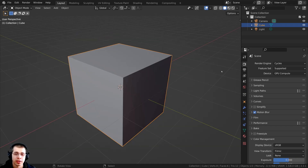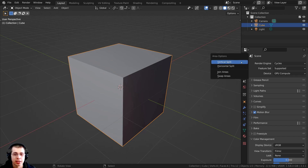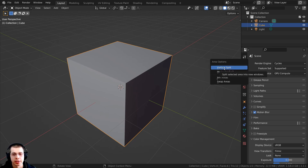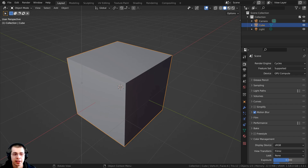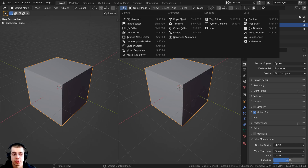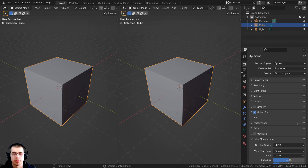Now there also is another way to do this. If you move your mouse into the corner of a window, right when those two arrows appear, you can right-click and this is going to bring up some options. So the first options here are the vertical split and the horizontal split, and these are going to do just what we did before. So I could click vertical split and then a line is going to appear — you can just drag wherever you want it to split and then click to place that there.